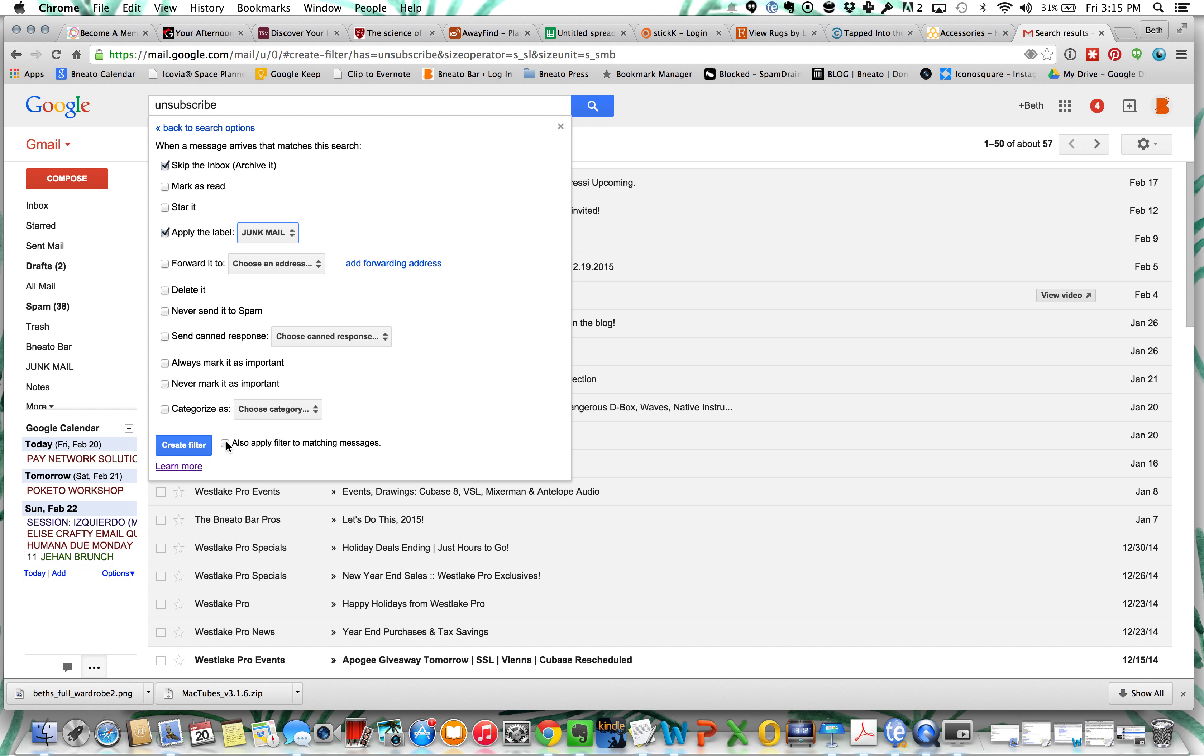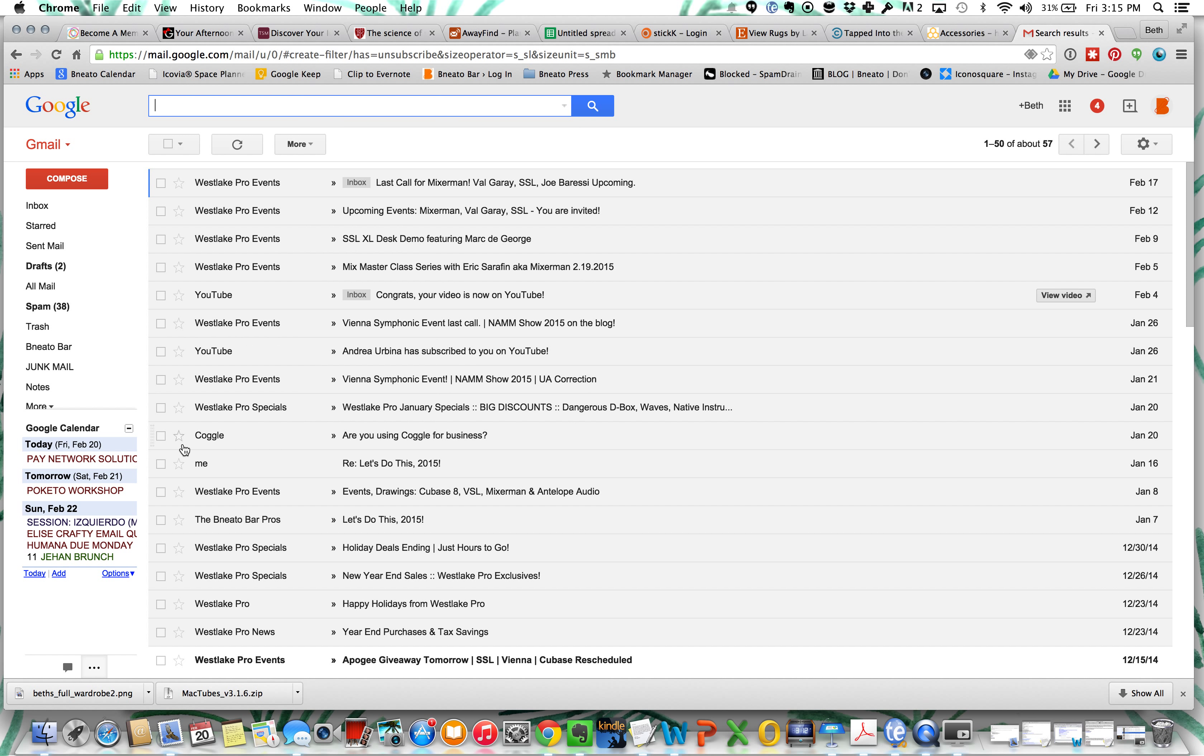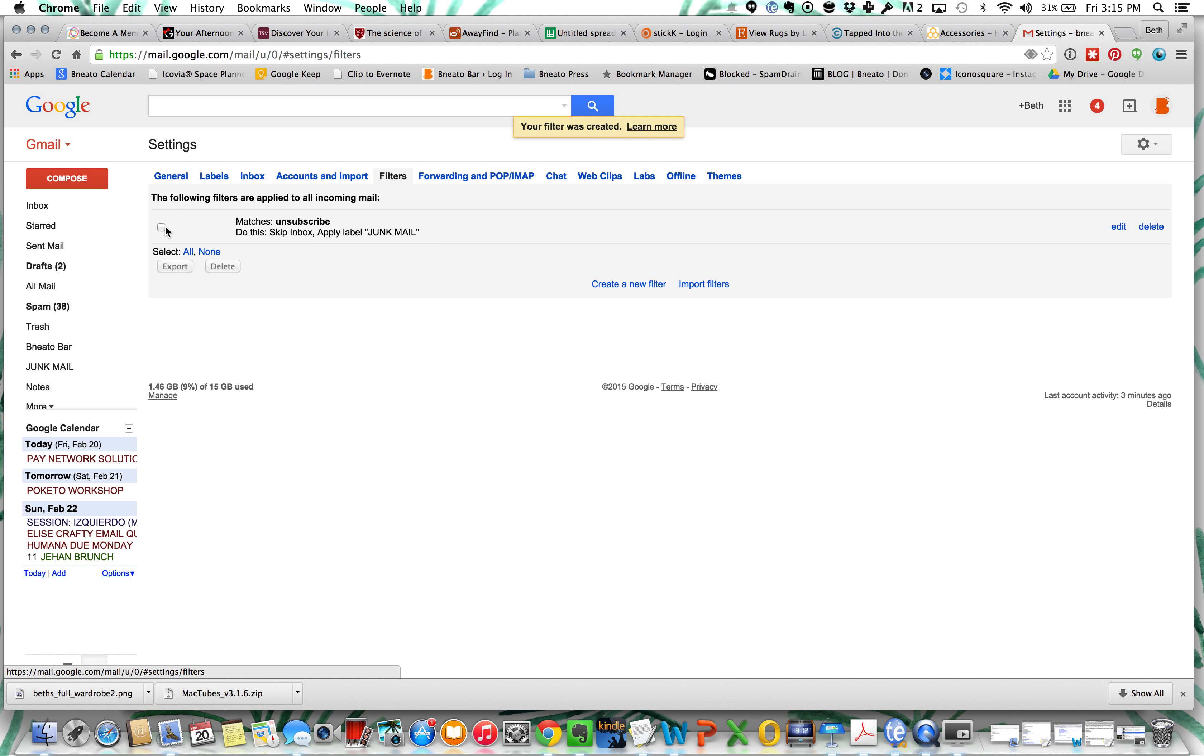I'm going to go down here and say apply filter to matching messages, same thing we did with Apple Mail, and then I'm going to say create filter.